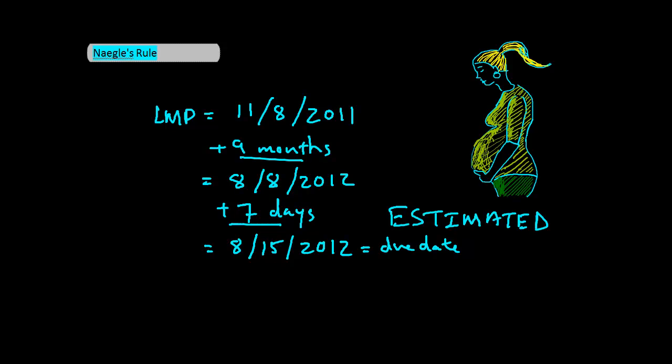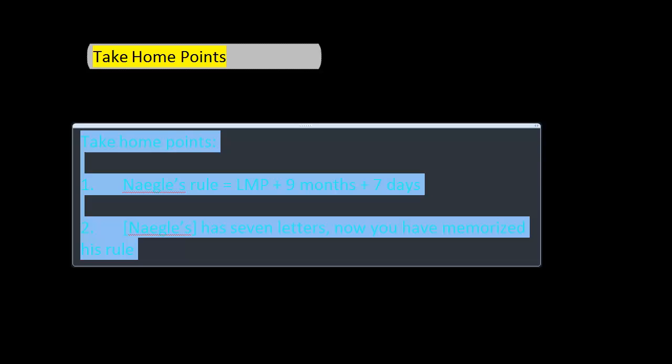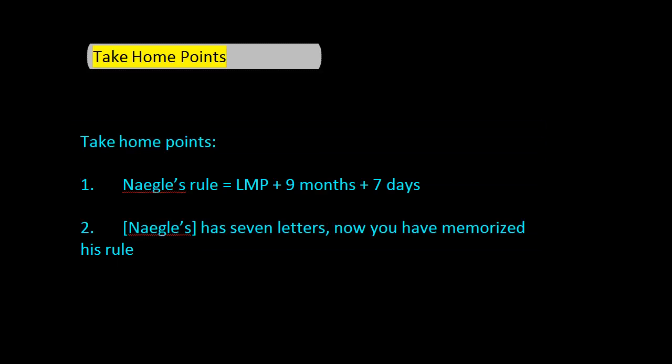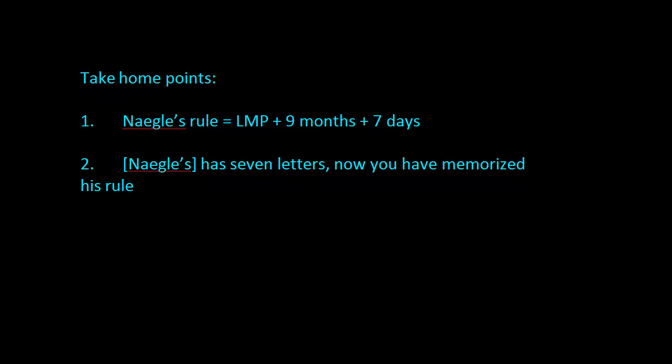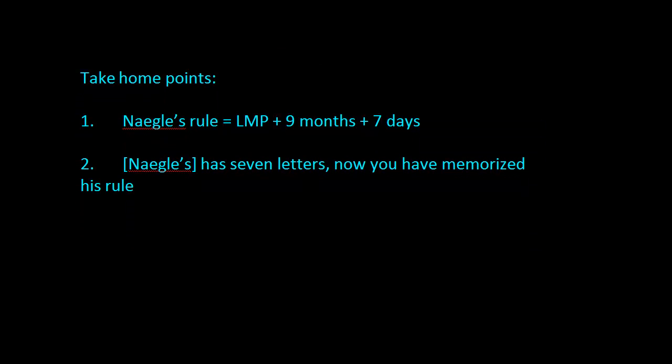Now for the take-home points. Nagel's rule: last menstrual period plus 9 months plus 7 days. Nagel's has 7 letters and now you've memorized his rule. Thank you.